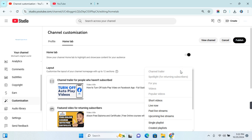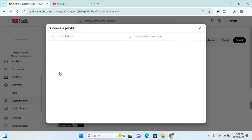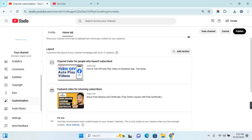In this section, click on 'Add Section.' You'll have several options. Under the playlist section, you'll find Single Playlist, Created Playlist, and Multiple Playlists. When you click on Single Playlist, you can select a single playlist from all your playlist collection. Click on it and the section will be added with that playlist selection.